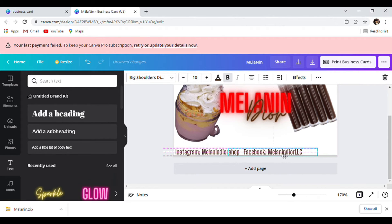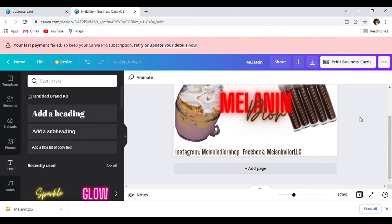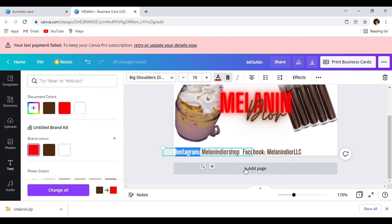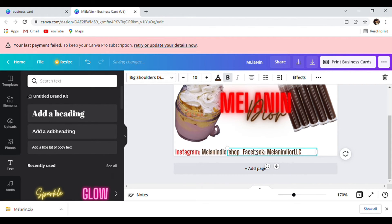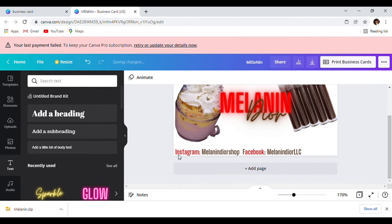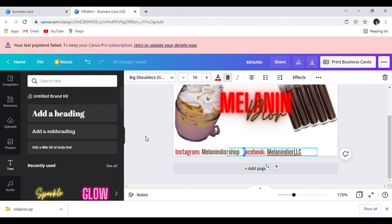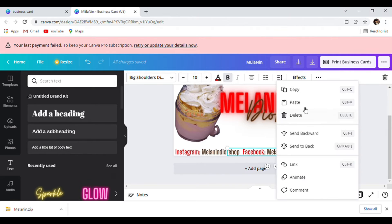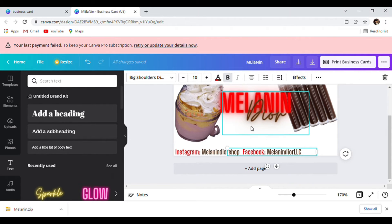I think we might have room — I'm going to change these reds so they are noticeable. Let's see if I can squeeze our TikTok in here.